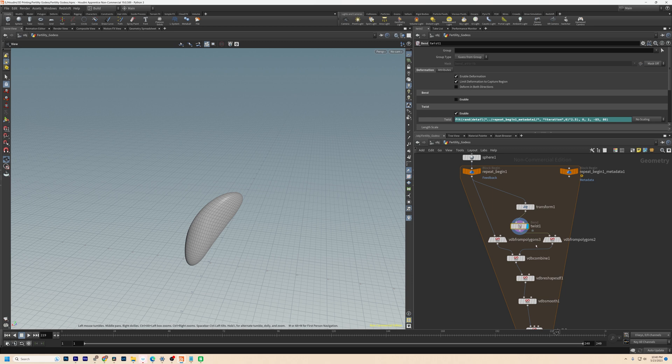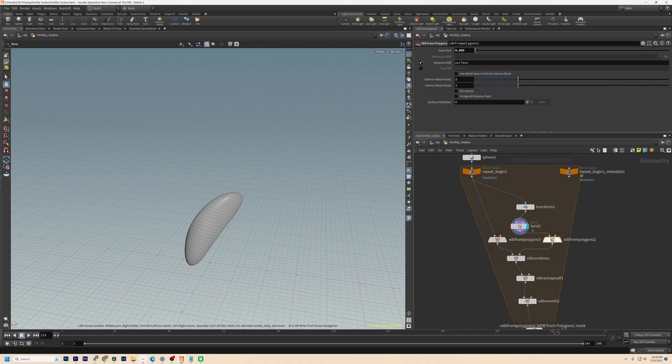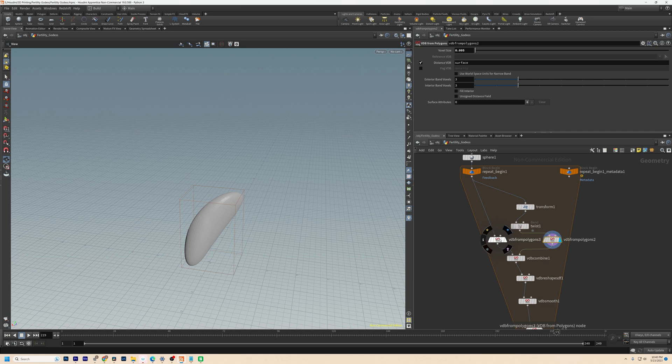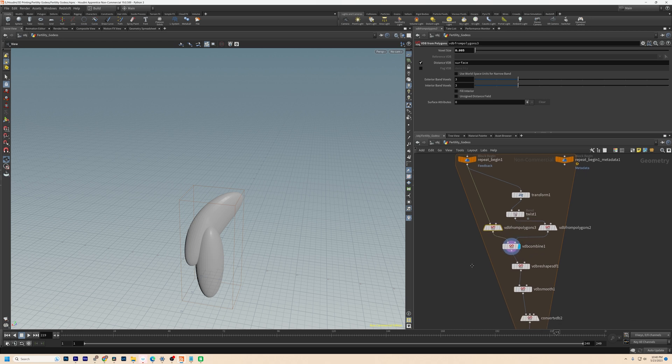Then I convert the original shape and the copy into VDBs to allow for smooth merging and combine them into one surface. So here's this one converted to a VDB, then the original converted to a VDB, and then VDB combine and you've got both of them together.